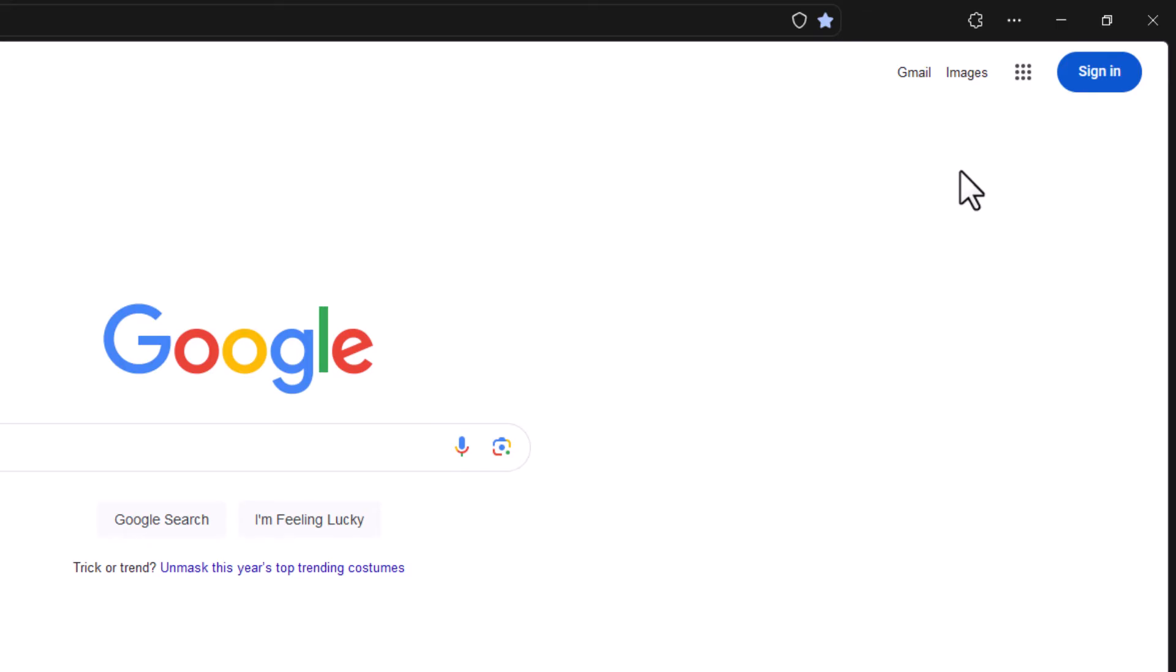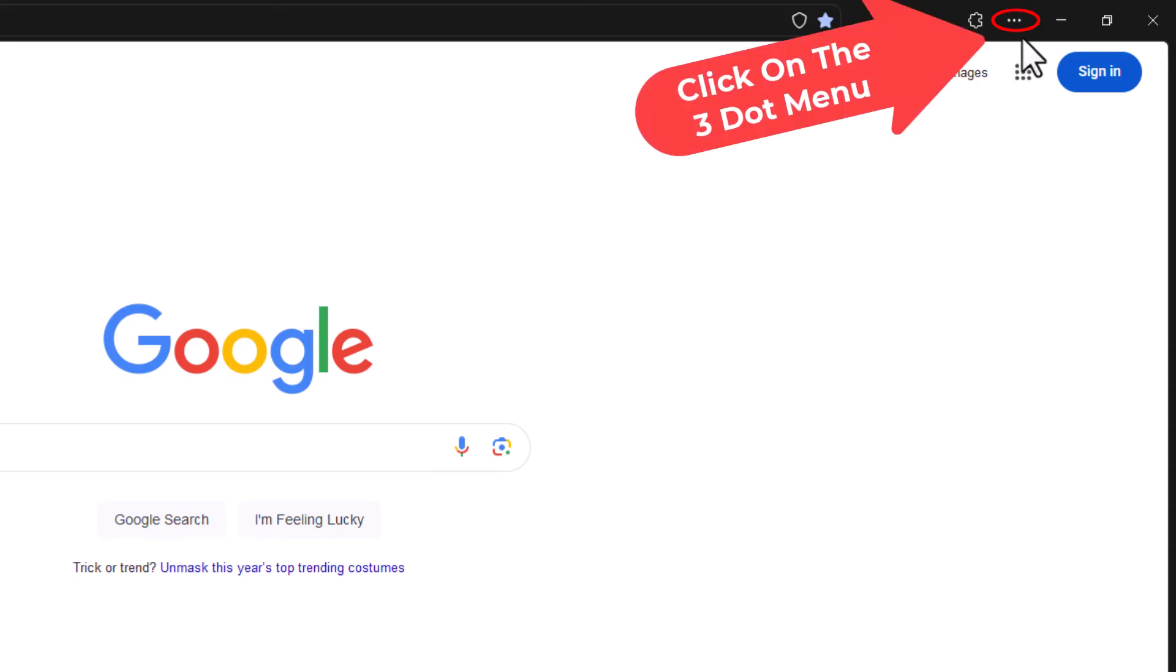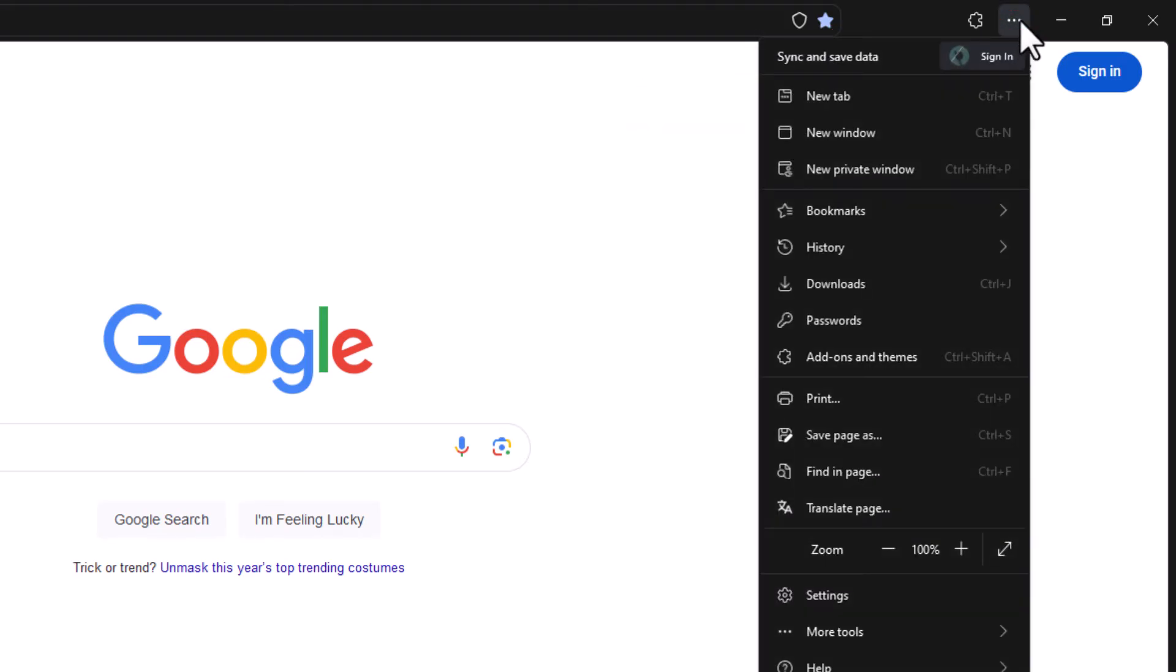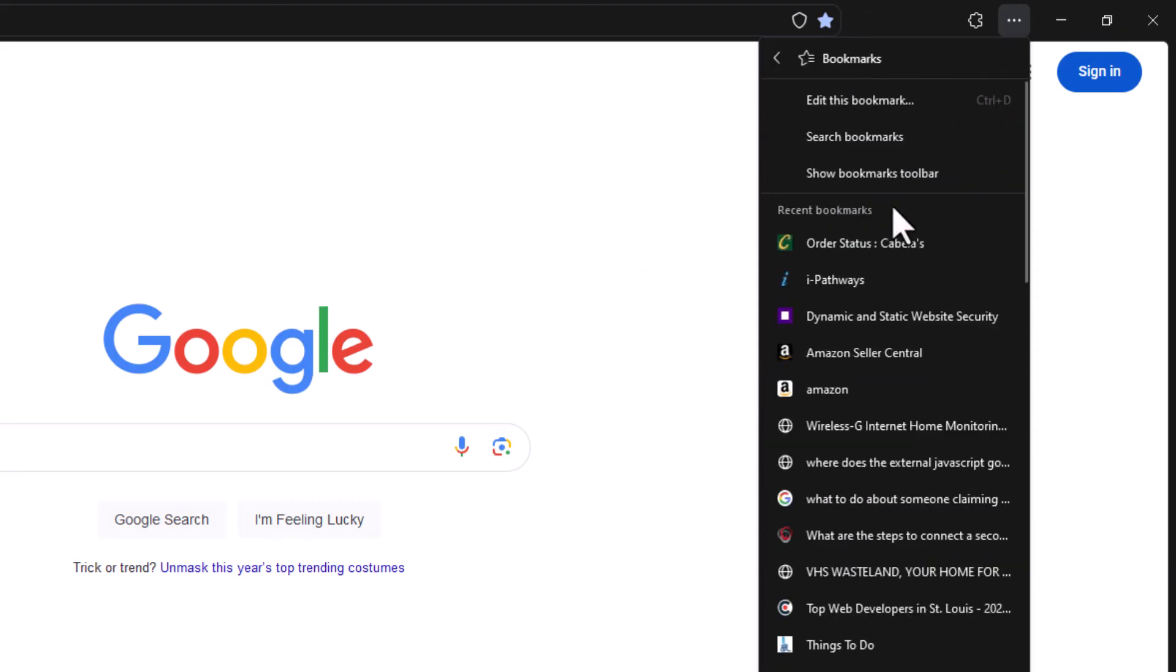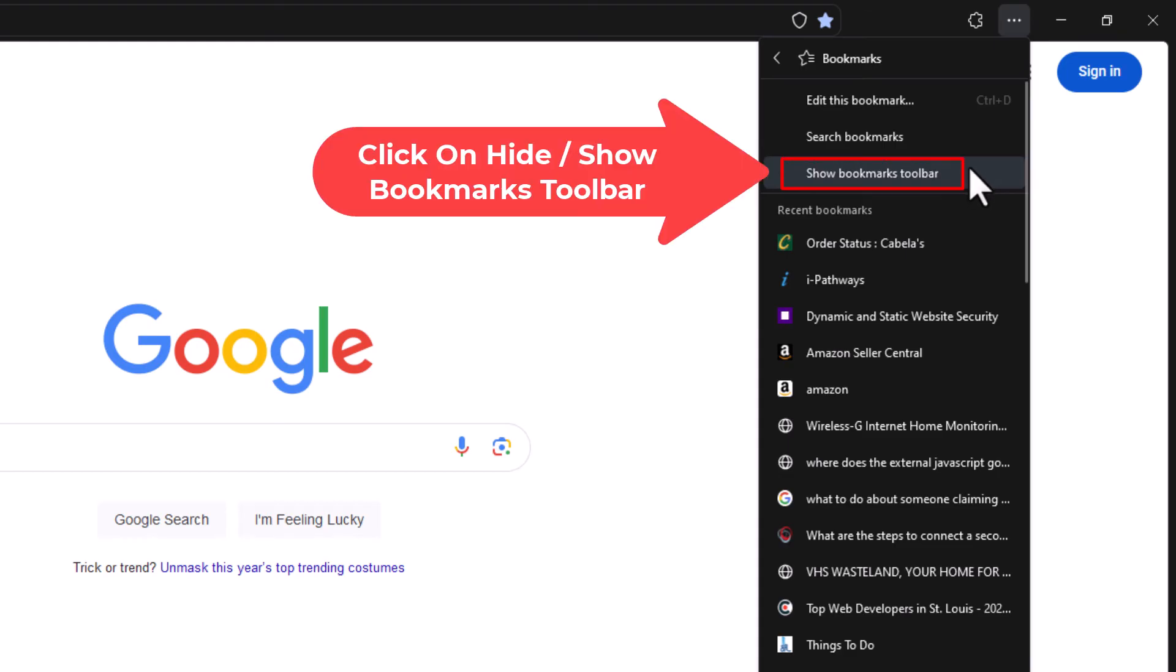Now to bring it back, I'm going to repeat the same steps. Go to the three dot hamburger menu and click on that. Then go down to where it says bookmarks, click on bookmarks, and now it says show bookmarks toolbar. I'm going to click on show bookmarks toolbar.